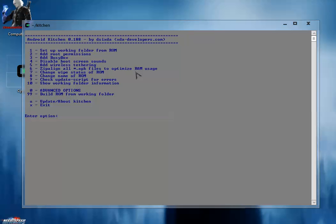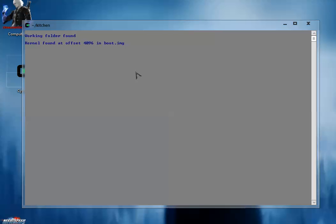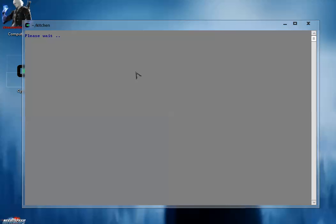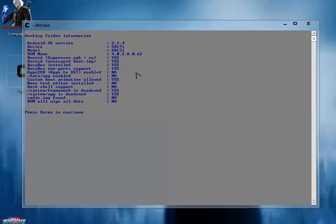Everything is set up now. Again press 10 to see the working folder information, and you will get the advanced information about your ROM. As you can see here, your ROM is rooted now and busybox is installed. Other features we will discuss later on - how to setup app2sd, how to enable data/app, etc.